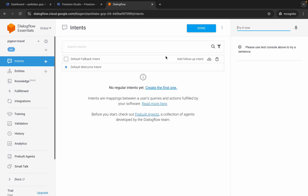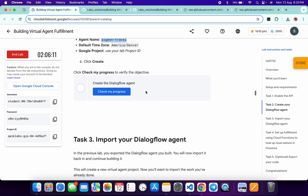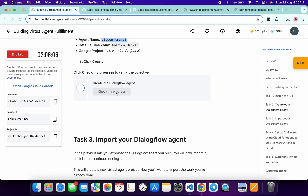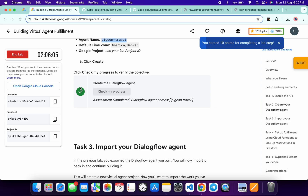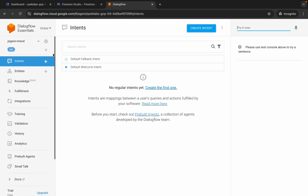Once it's done, come back to the live instructions and click Check My Progress for Task 2. Once you get the score on Task 2, then only move forward with another task. As you can see, I got the score.